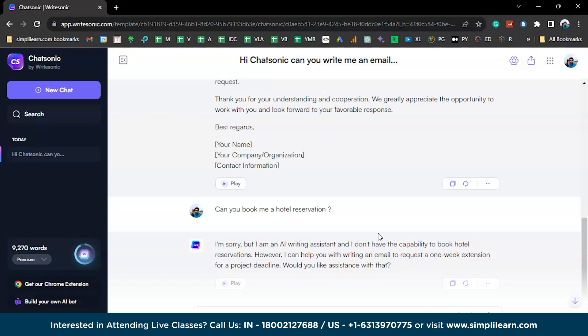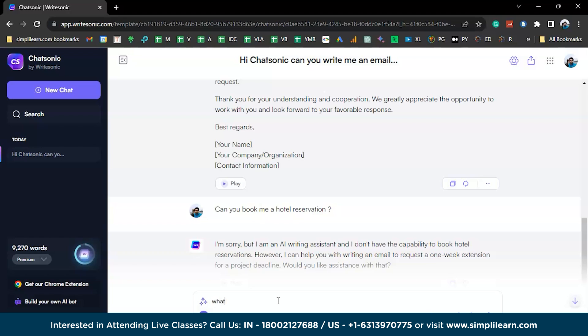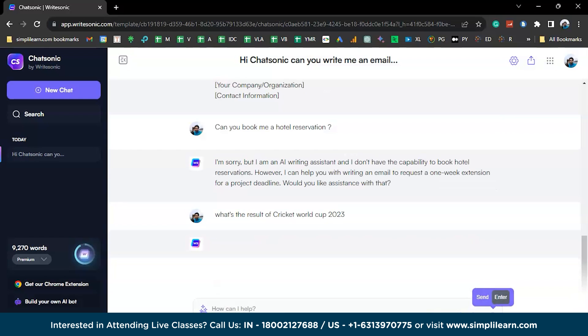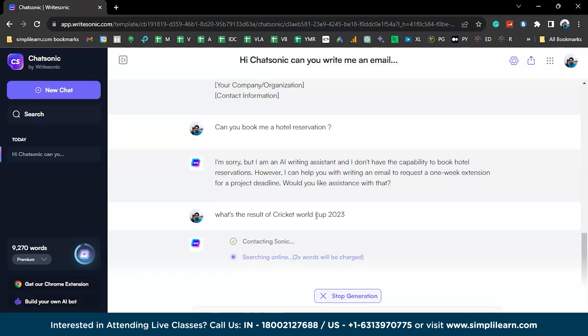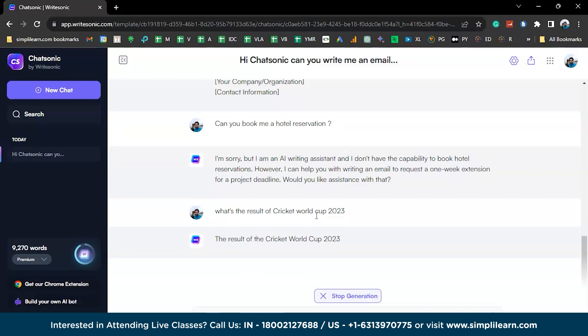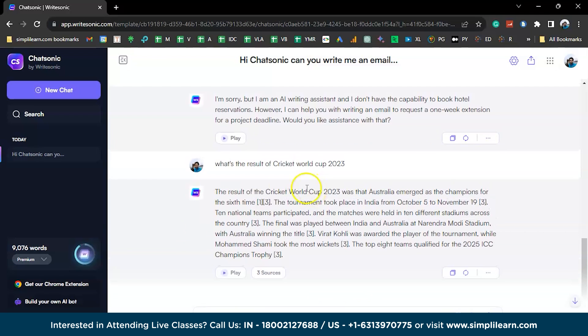And another major difference about these both is how updated are they. So if I ask some latest questions about the current year updates to ChatSonic, let's see what it yields. Let's say what's the result of the World Cup 2023. Ideally, when I see a question with year numbers, I am having the database up to 2021 or something and it might not give me a right result. But again, let's check. Australia emerged here. That's the right answer.